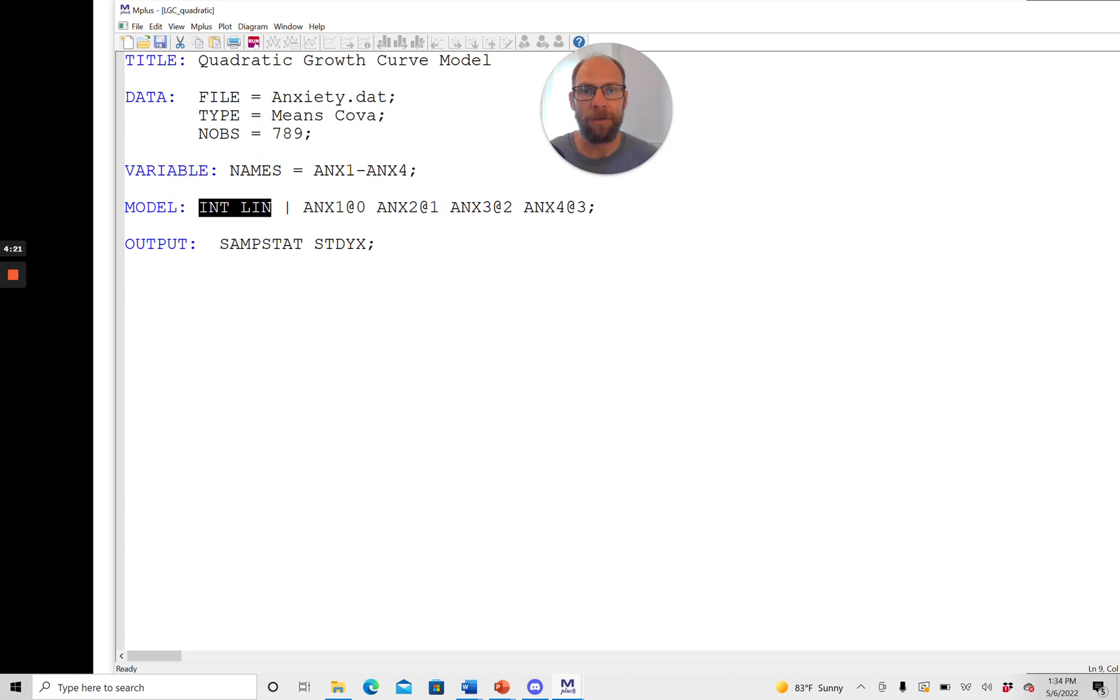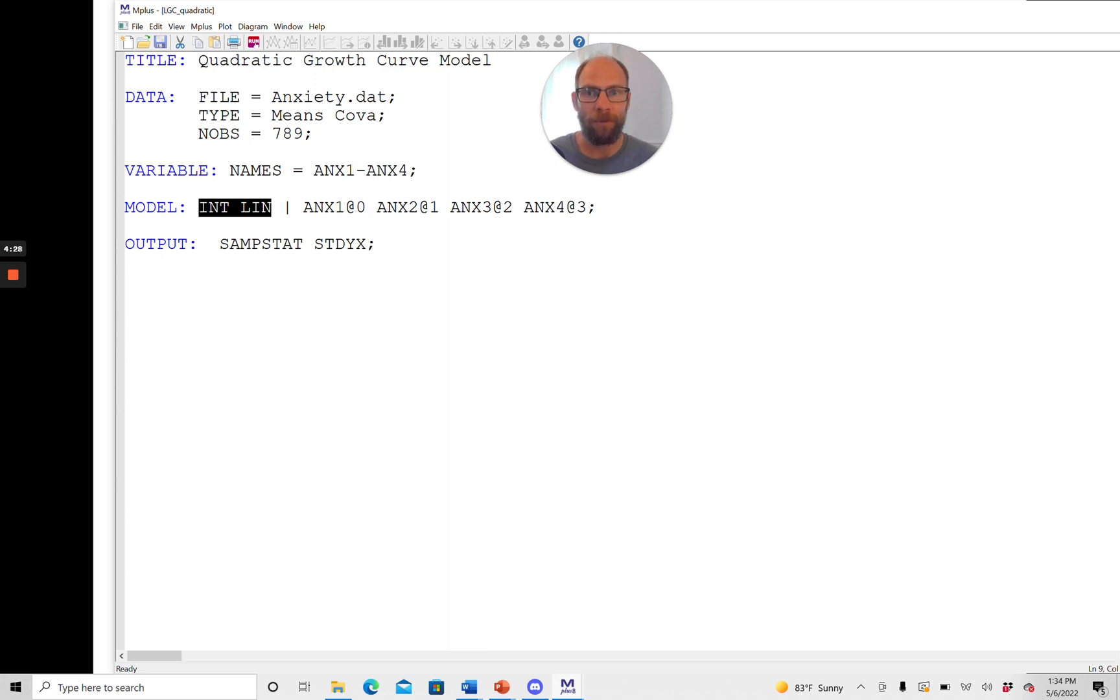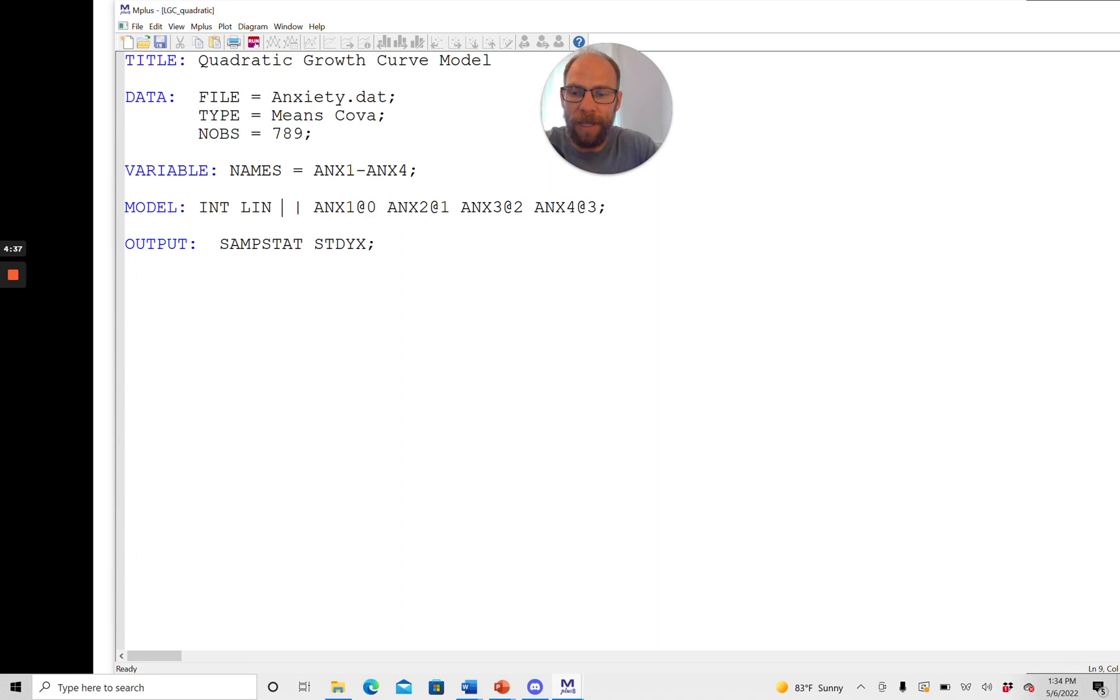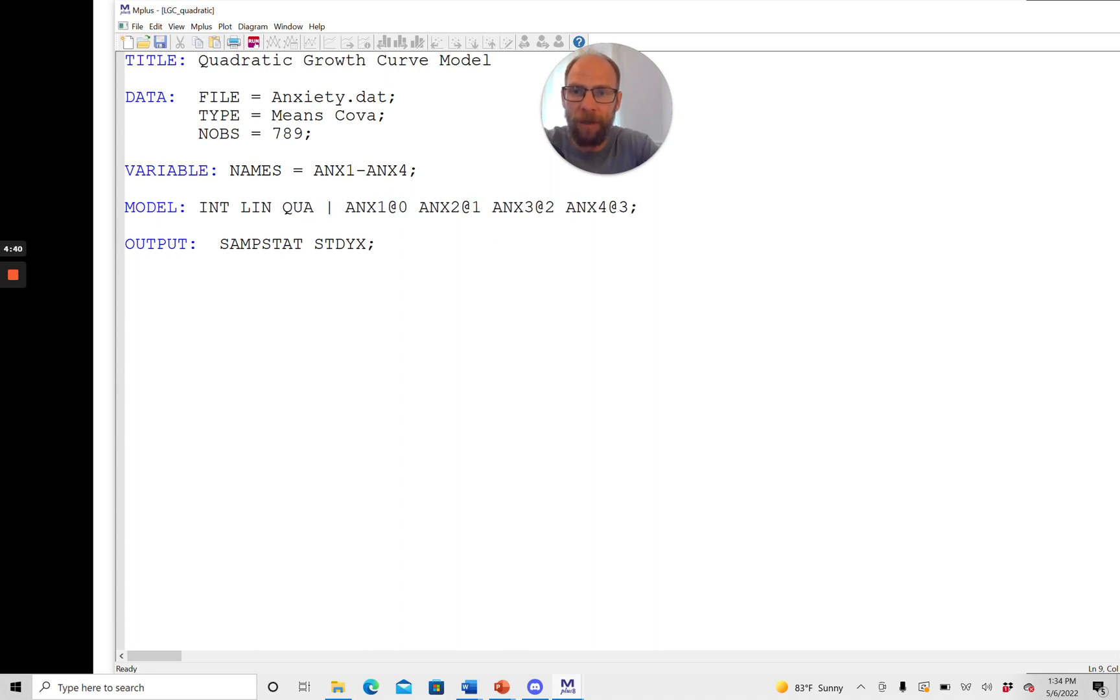And so in Mplus you can very easily change the setup from a linear growth curve model to a quadratic growth curve model. So if you ran the model like this you would get a linear growth curve model. But in order to get a quadratic growth curve model you just simply add another variable name here of your choice for your quadratic factor.